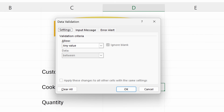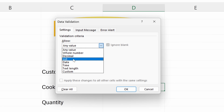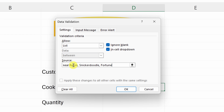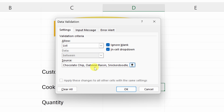This opens up the Data Validation dialog. Currently, cell D10 is set to allow any value, but we don't just want customers typing in any type of cookie. Let's click on this drop-down and select the item titled List. Right down below, we can define the source for the list — basically all the different items that appear in the drop-down. I'll type in all the different cookies: chocolate chip, oatmeal raisin, snickerdoodle, and fortune. Insert a comma between each item. Once you're done, click OK.